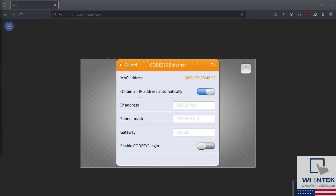Here, you can obtain an IP address automatically via DHCP server, or you can statically assign network addresses.